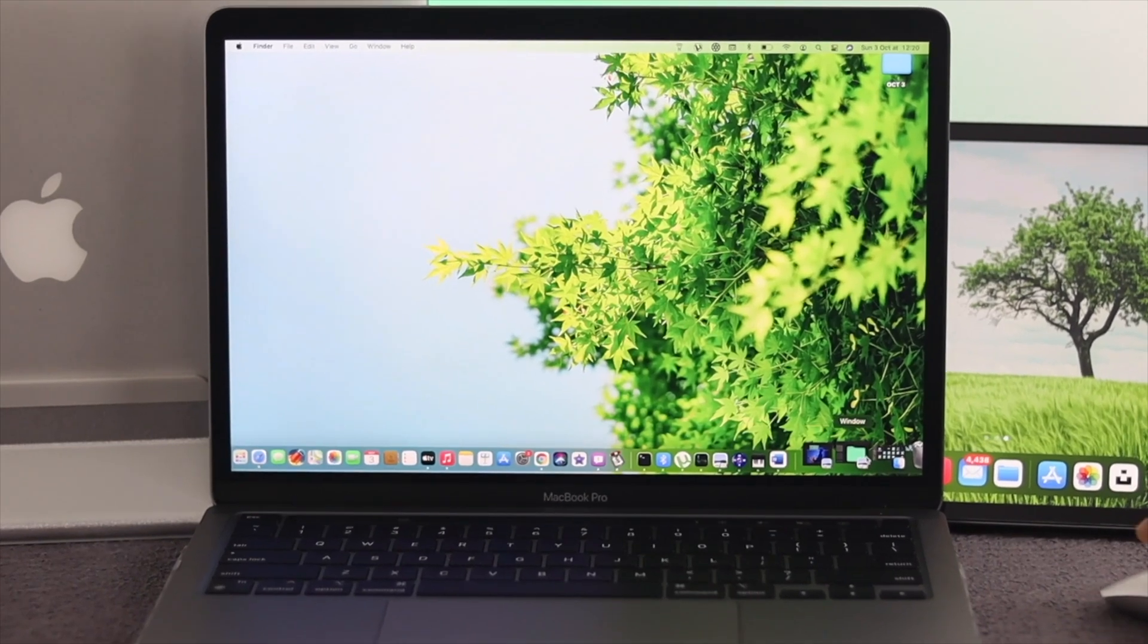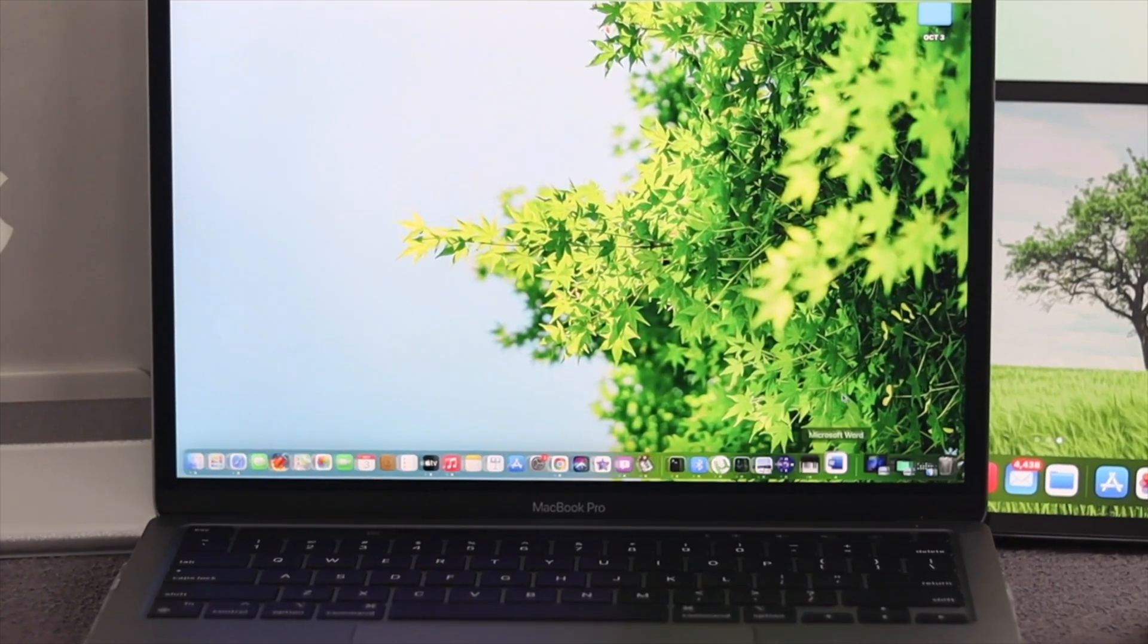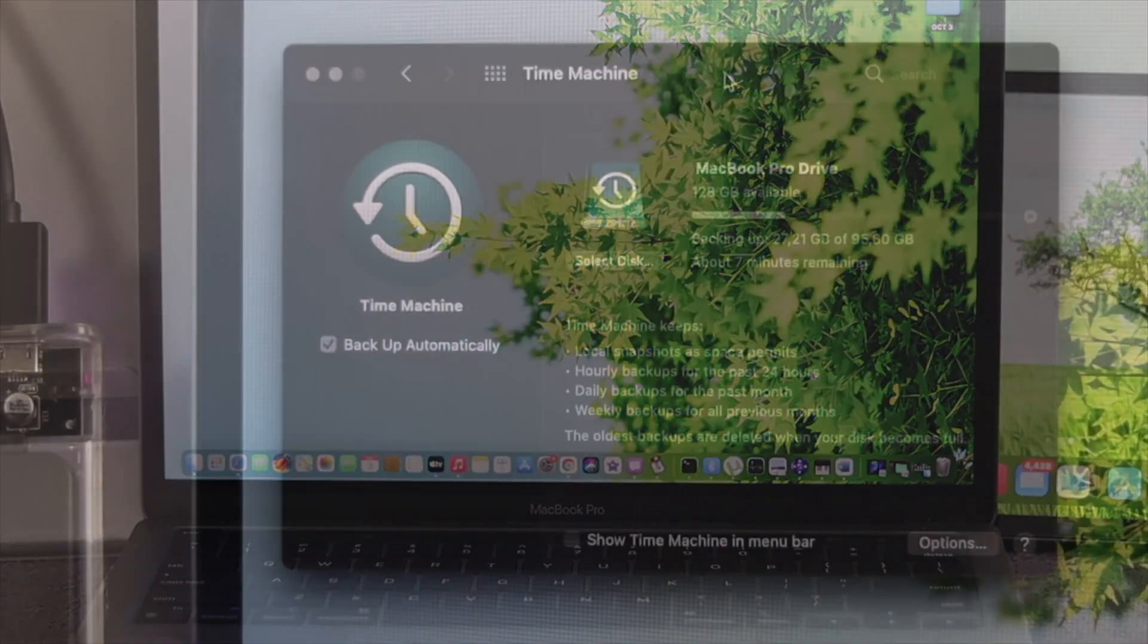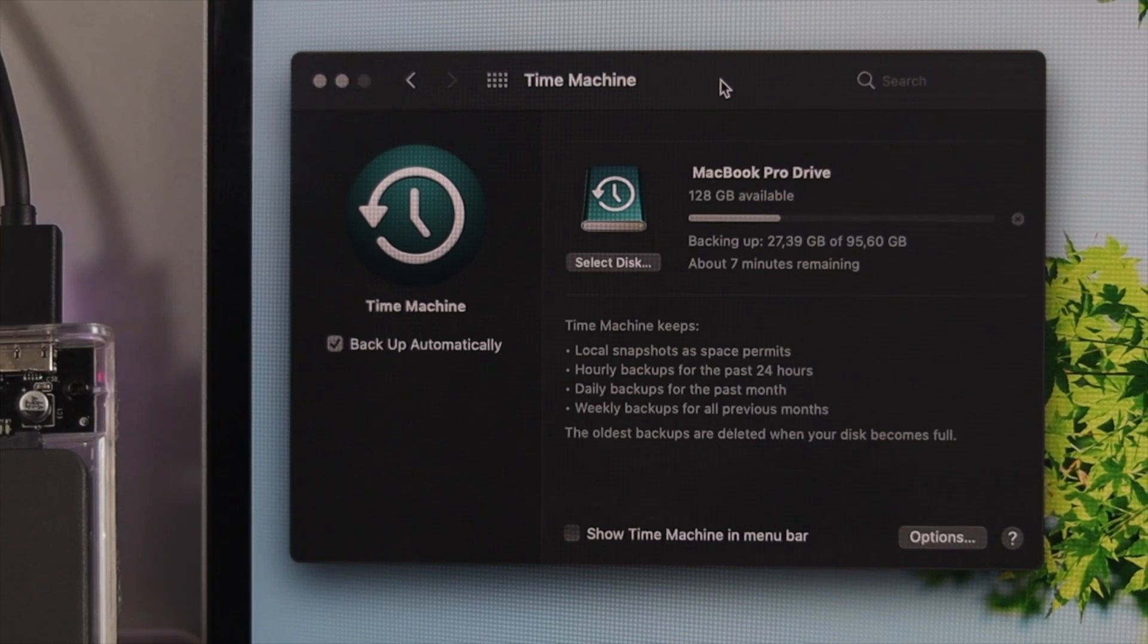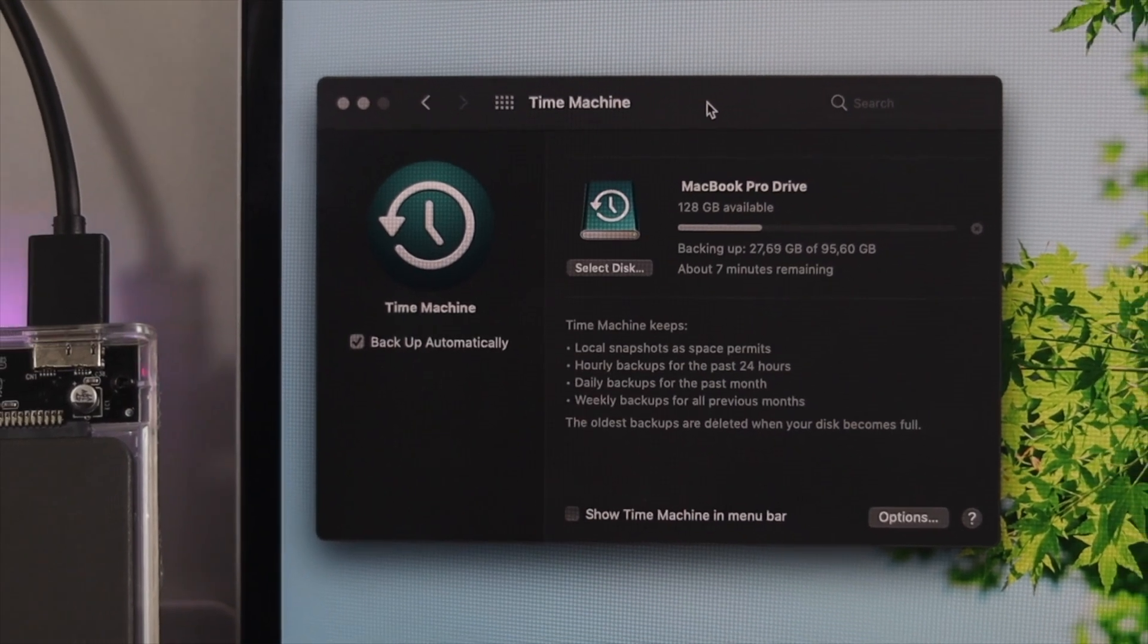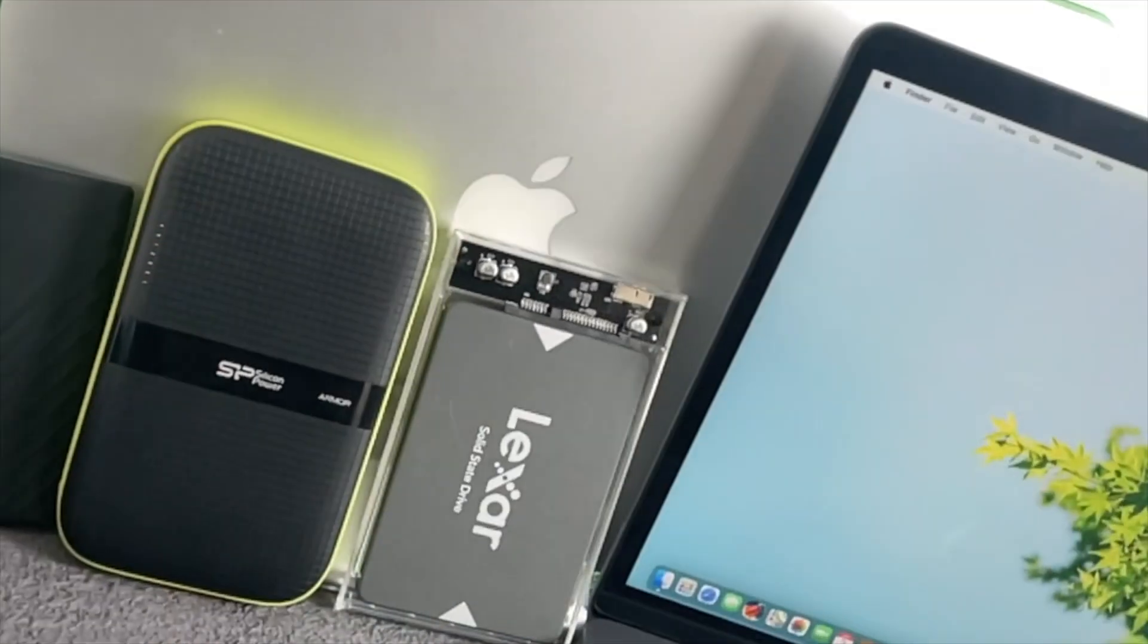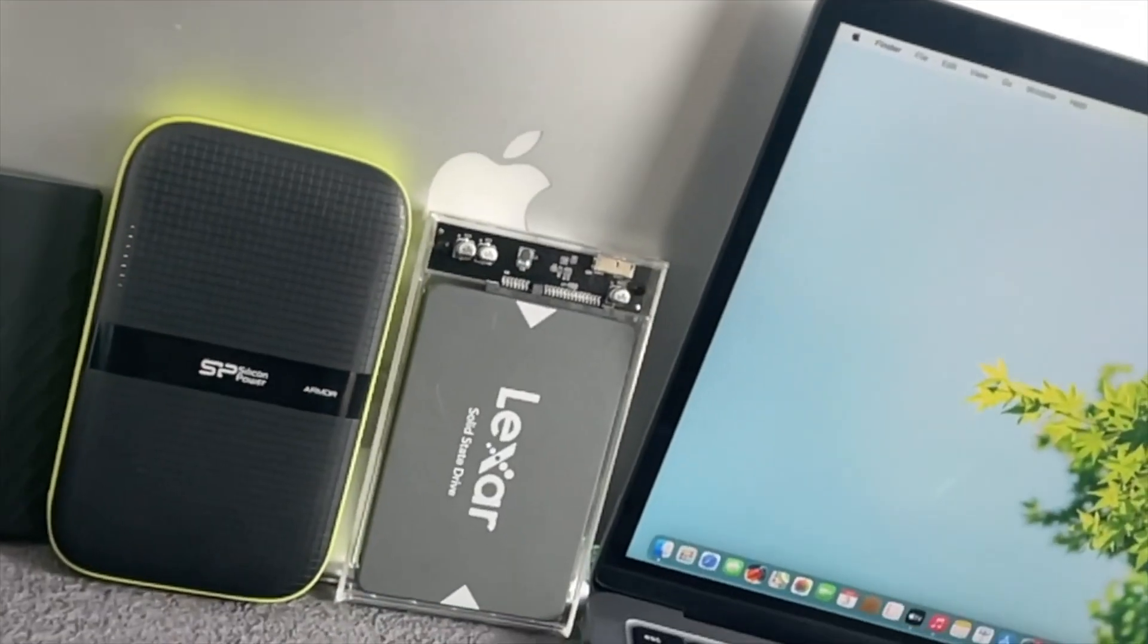Hey there everybody, welcome back to the channel. In today's episode we're going to talk about how to back up everything on your MacBook Pro to a dedicated external hard drive.